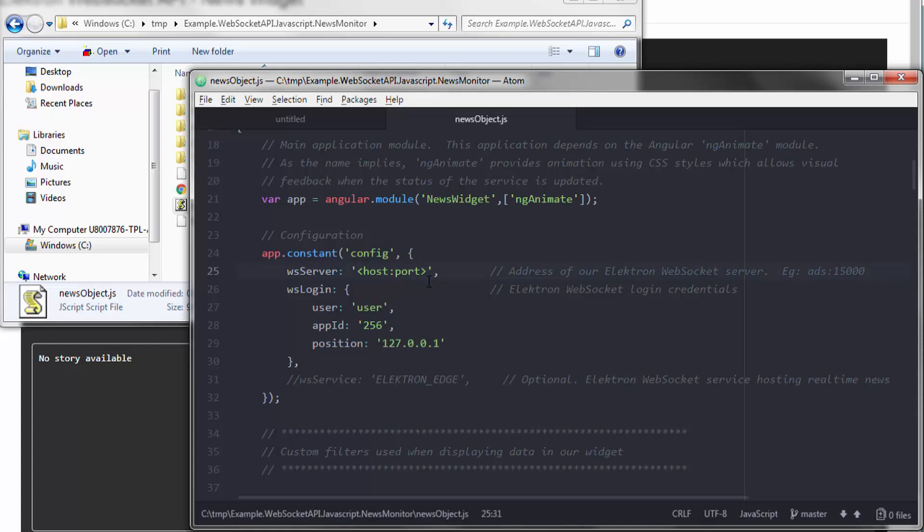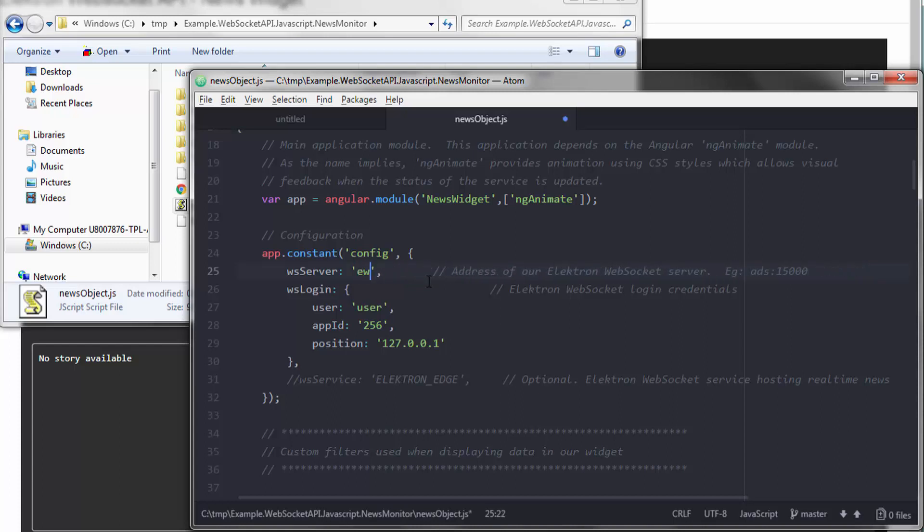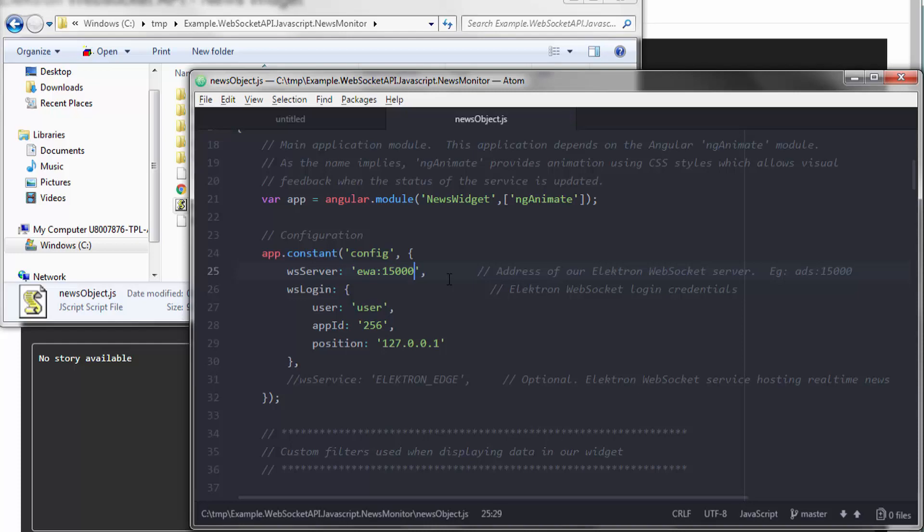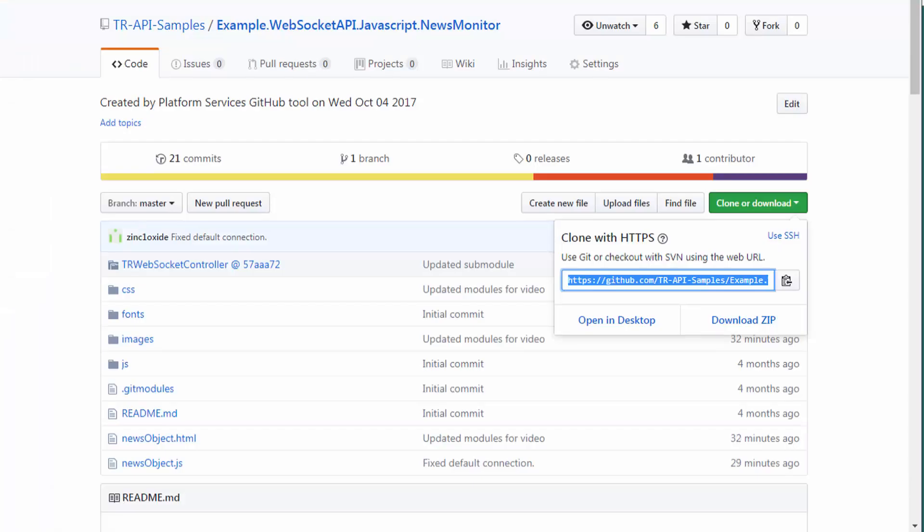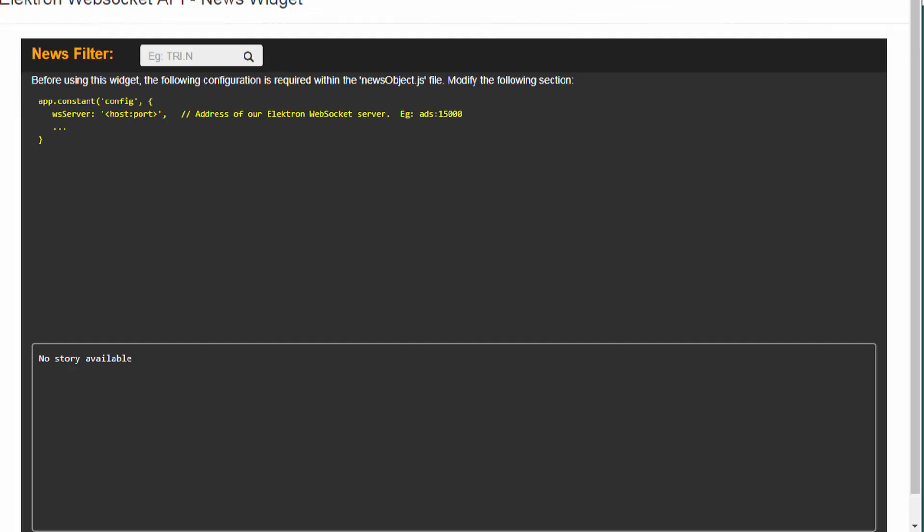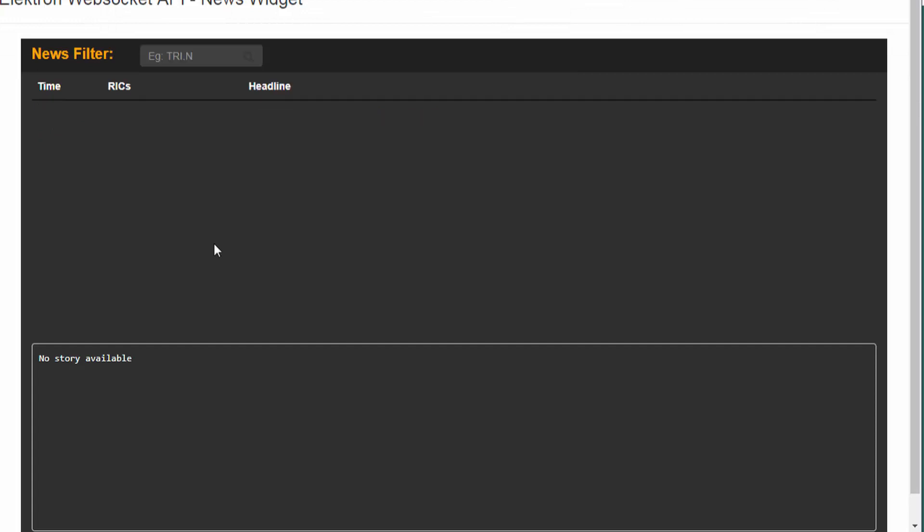Let's navigate down to the section which contains the connection details. Right here, and specify your server and port. My case EWA 15,000. Let's save this, and we're going to reload this widget.